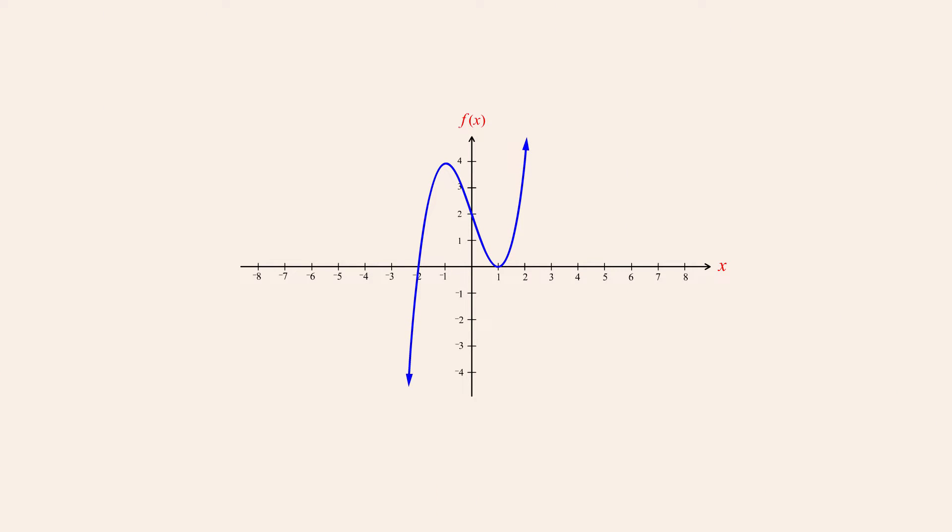The graphs of all polynomial functions have certain similar characteristics. For instance, the graphs of polynomials are continuous. This means that their graphs have no breaks or jumps, so the line of the graph is uninterrupted. A simple way of thinking of a continuous graph is that it can be drawn in a single stroke without lifting your pen off the paper.